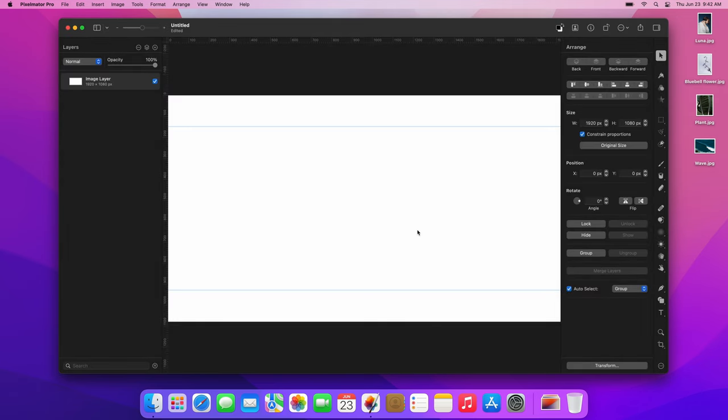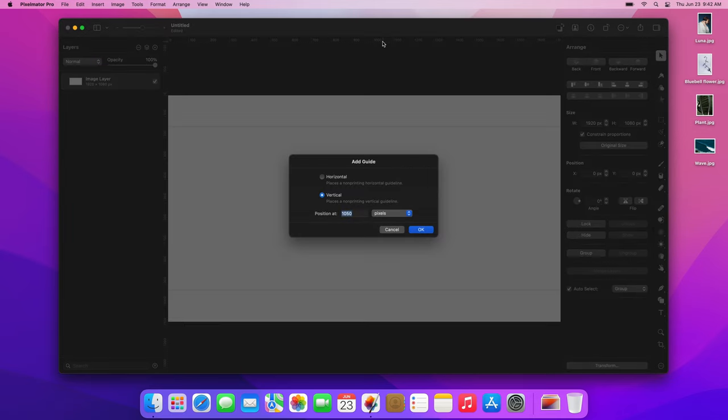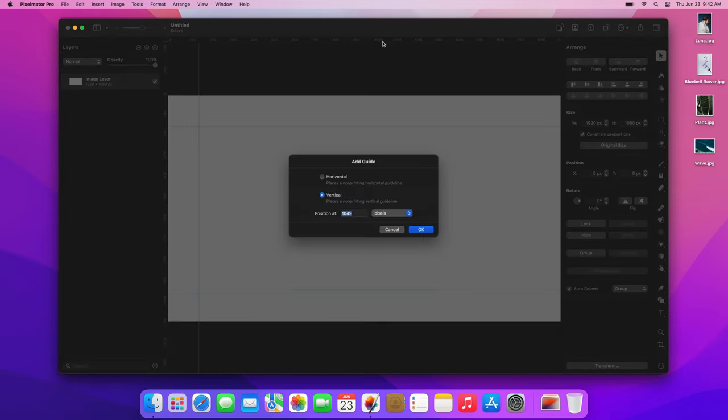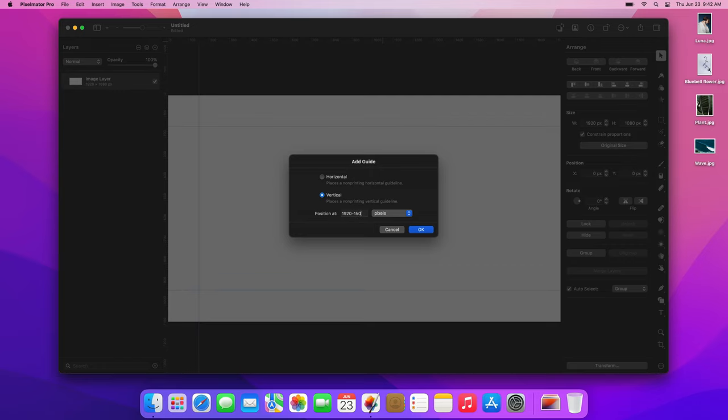Now let's add some guides at the sides of the document. Double-click the ruler at the top, type 150, and press the Return key. Then double-click the ruler at the top one more time. To add a guide 150 pixels from the right side of the document, we can type the document width, which is 1920, minus 150, and click OK.